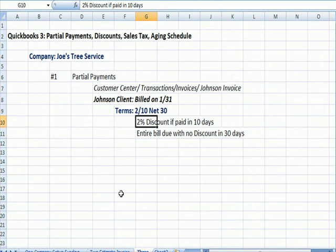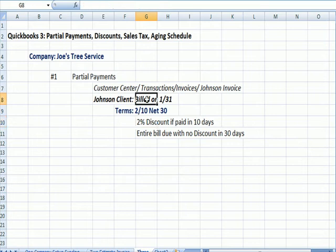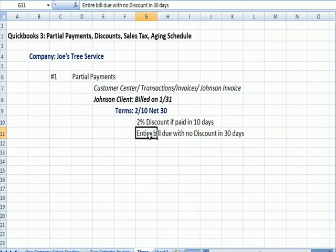It means that the customer, Johnson, gets a 2% discount if the bill is paid within 10 days. In other words, within 10 days of January 31st, the entire bill is due with no discount at the end of 30 days.